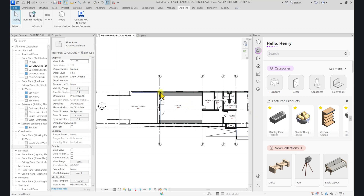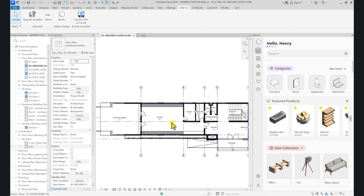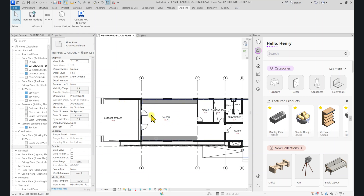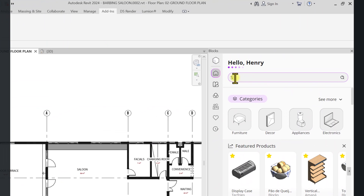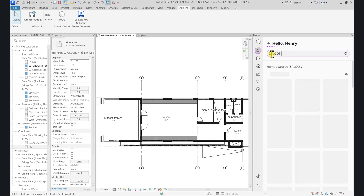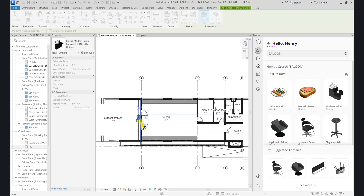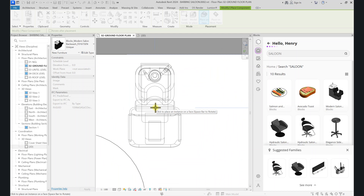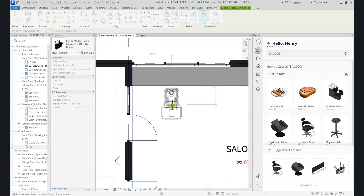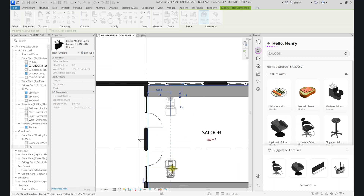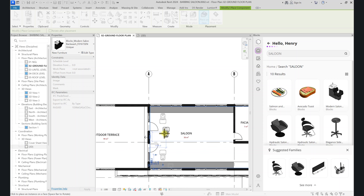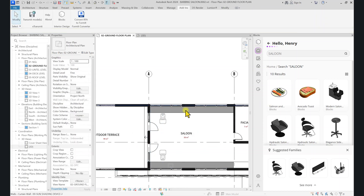We're going to go back to the floor plan and start placing components. This is a barber salon — I've done tutorials on this before, so you can check those out. We're going to place some salon chairs and salon wash stations here. Simply click on Search, type 'salon', and click Enter. You'll see some salon hydraulic chairs appear. Click on a model, give it a bit of time to download, and it will load into your Revit project. Once the component is ready, go to the space, find where the sink is, place the component, click Space to rotate it, and place it opposite the other one. Once you've placed a single component, click Escape twice.